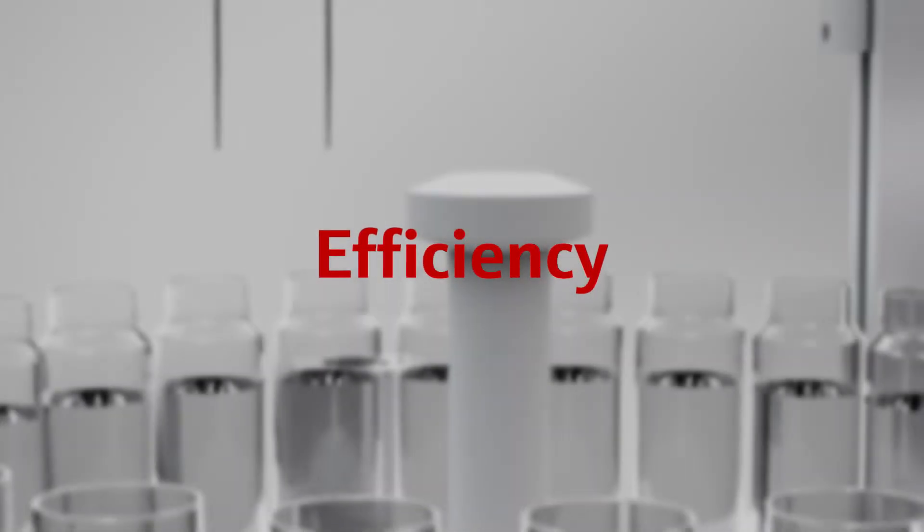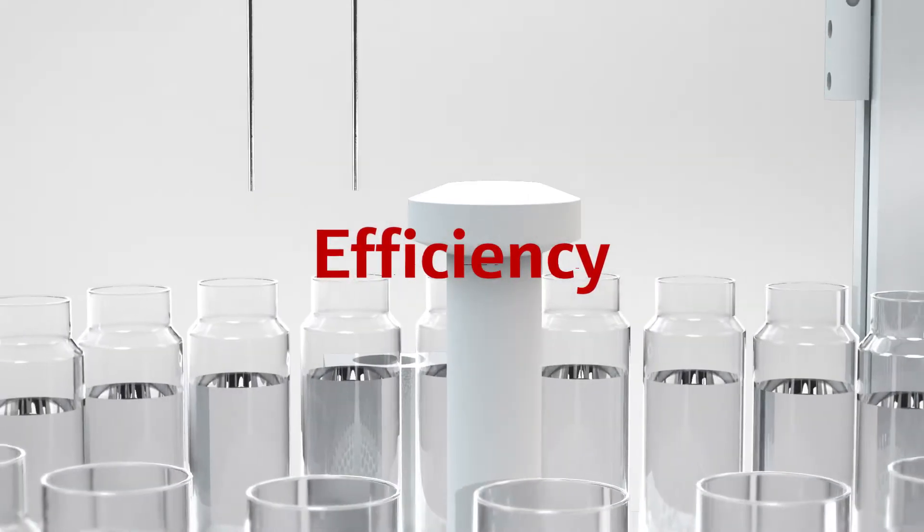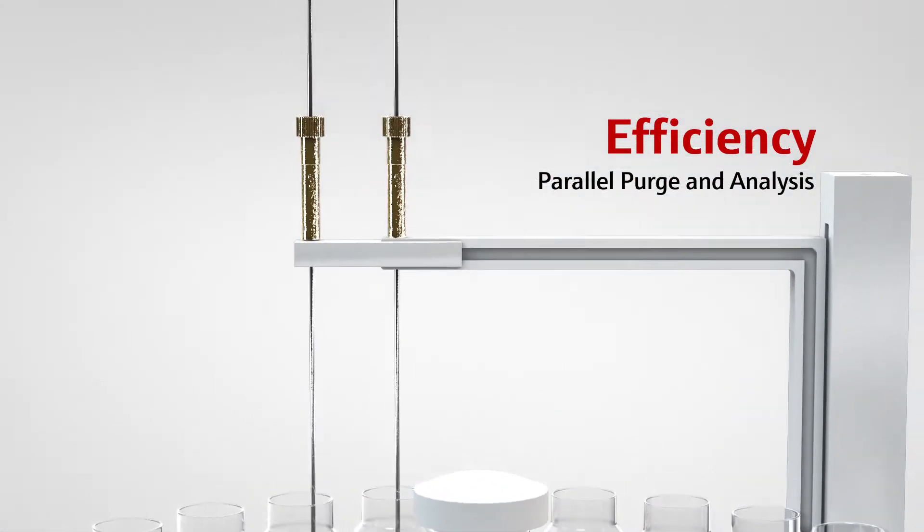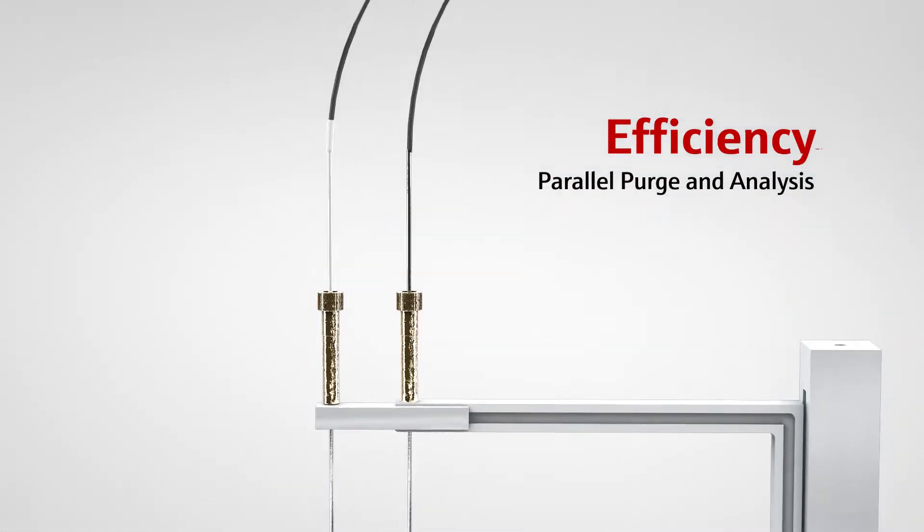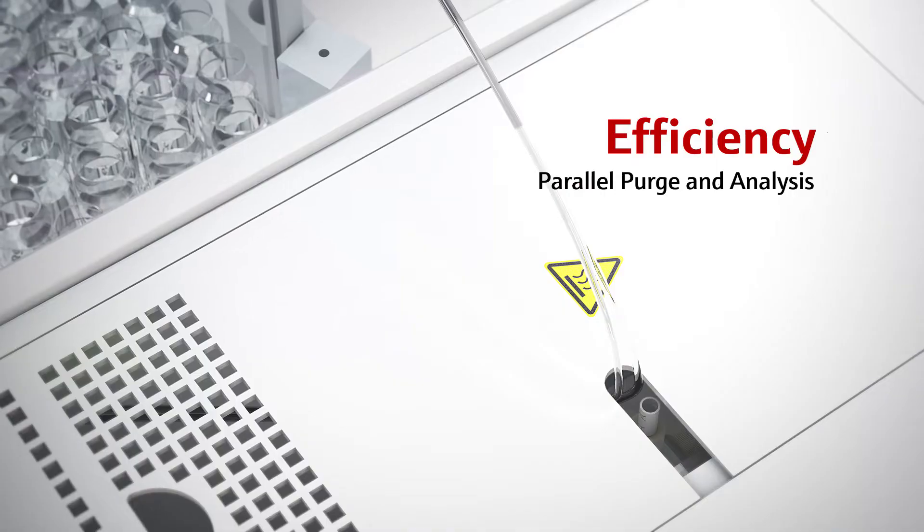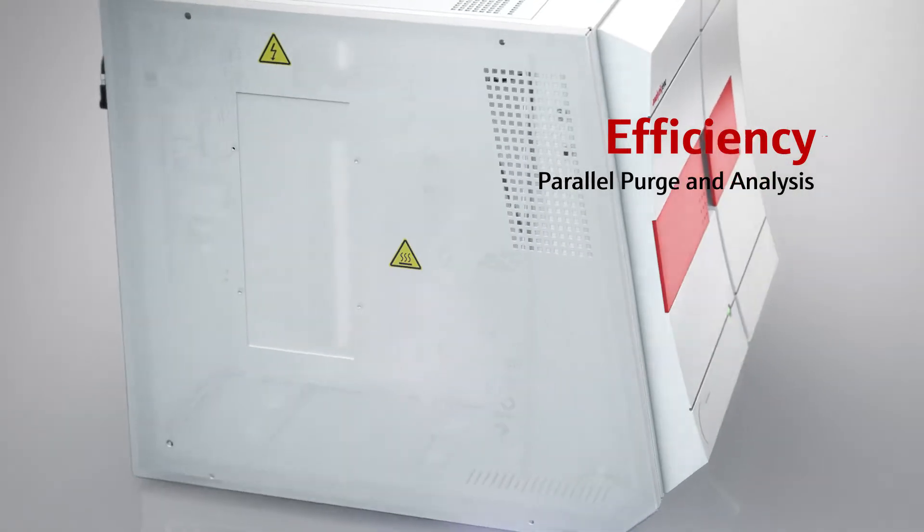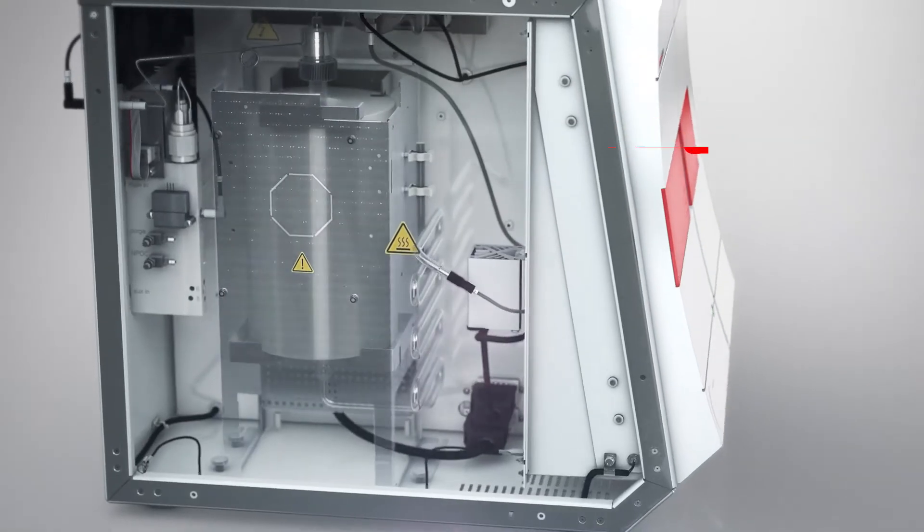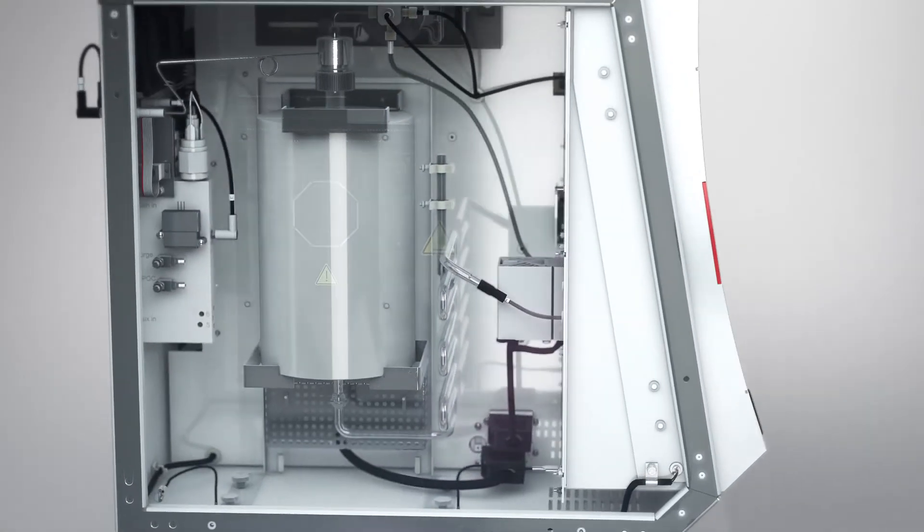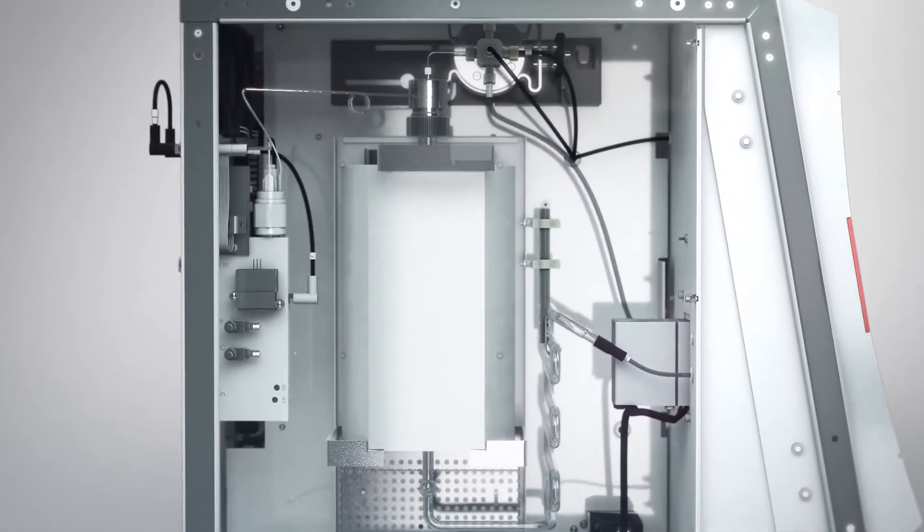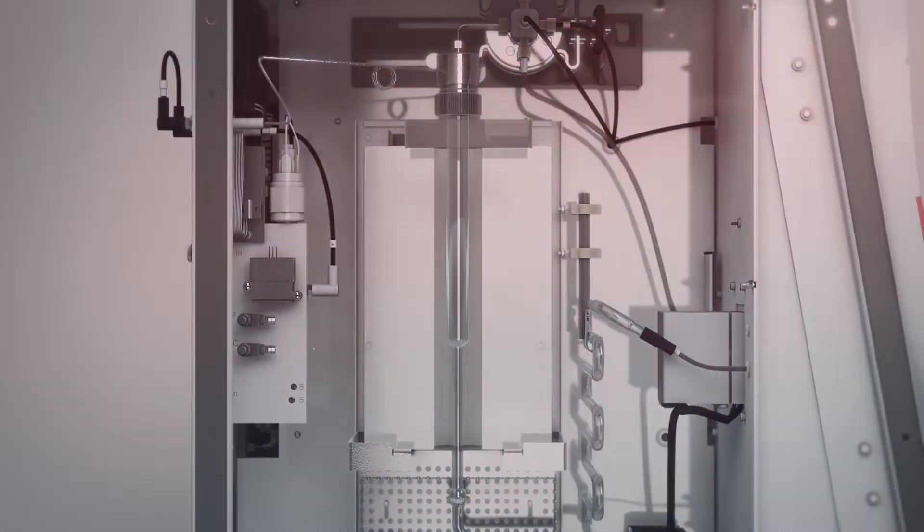Thanks to our parallel purge and analysis approach, while you analyze one sample, the next one is already prepared. Multi-NC stands for the fastest way to determine the most diverse samples.